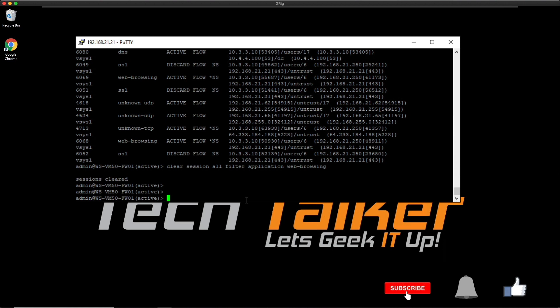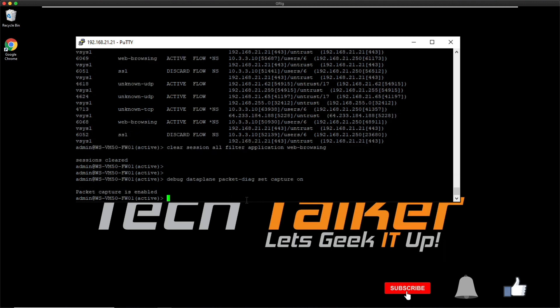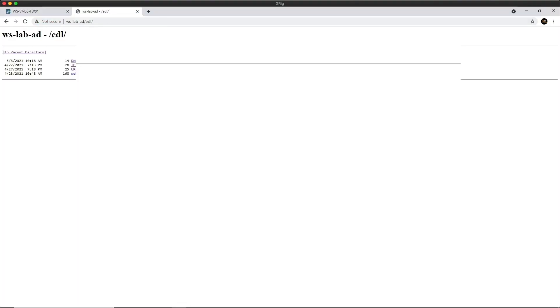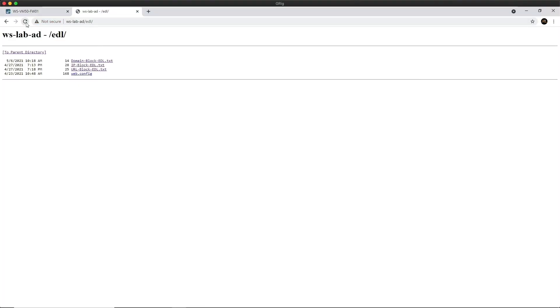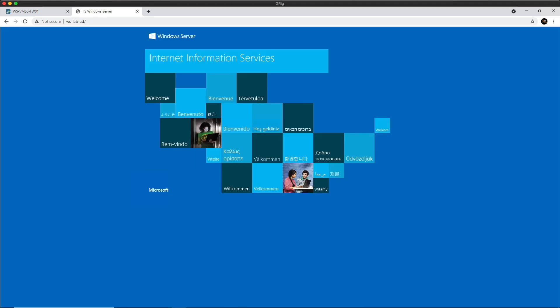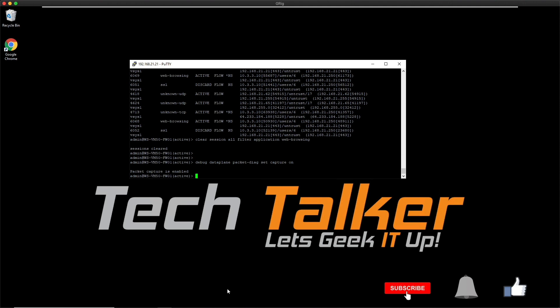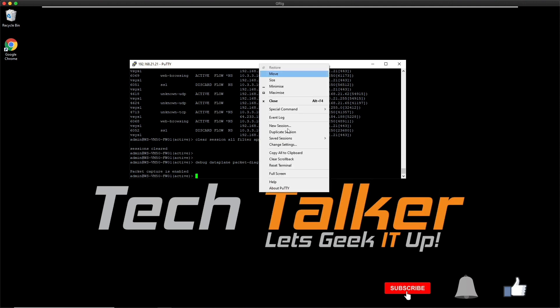Then I'm going to enable the packet capture from the CLI. You can do this either in the web UI or the CLI. I'm going to do 'debug dataplane packet-diag set capture on.' Then you get a little message to say packet capture is enabled. Now what we can do is go to the browser and then generate some traffic. Let's go back to IIS and then we can go back again and generate that traffic.